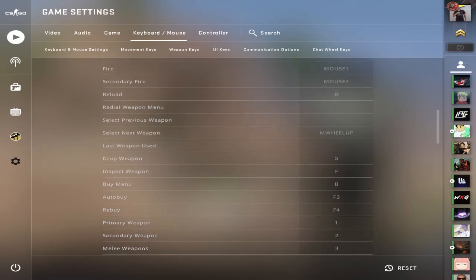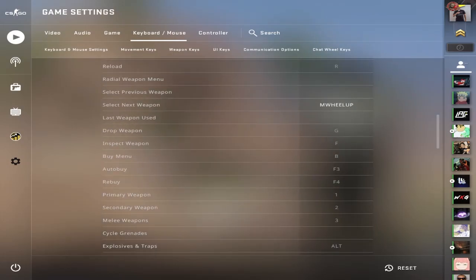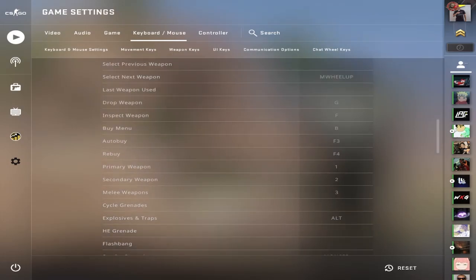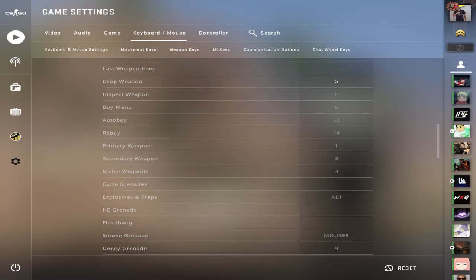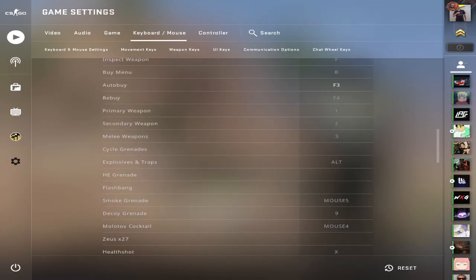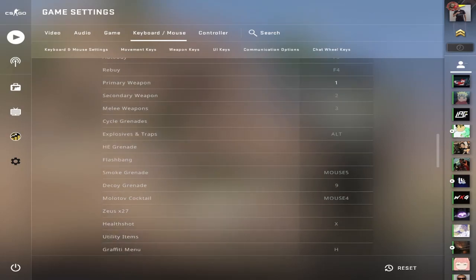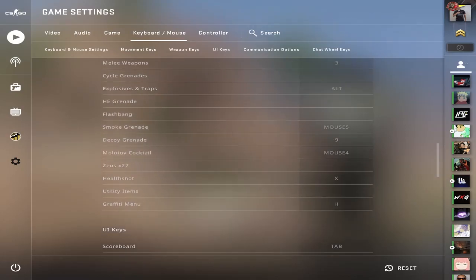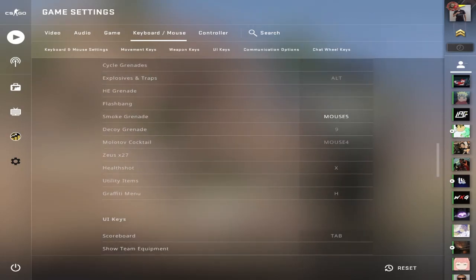Mouse one, mouse two, standard stuff. Standard stuff here. I have that but I don't use it though. I just use my bindings. I drop with G, inspect with F, and take a look at the rest of these here. I'm not going to bother you guys too much. These are all just standard stuff. Explosive with alt.